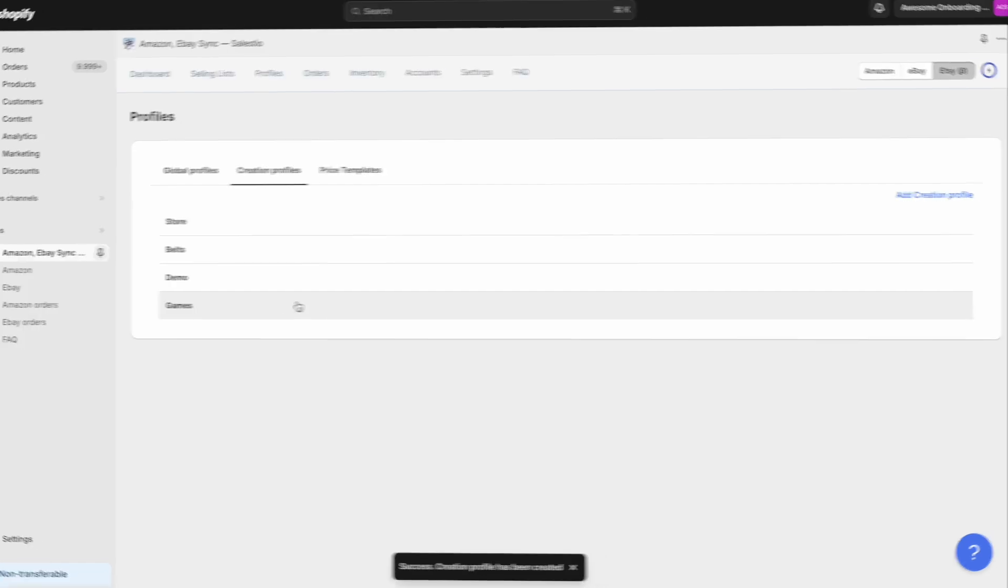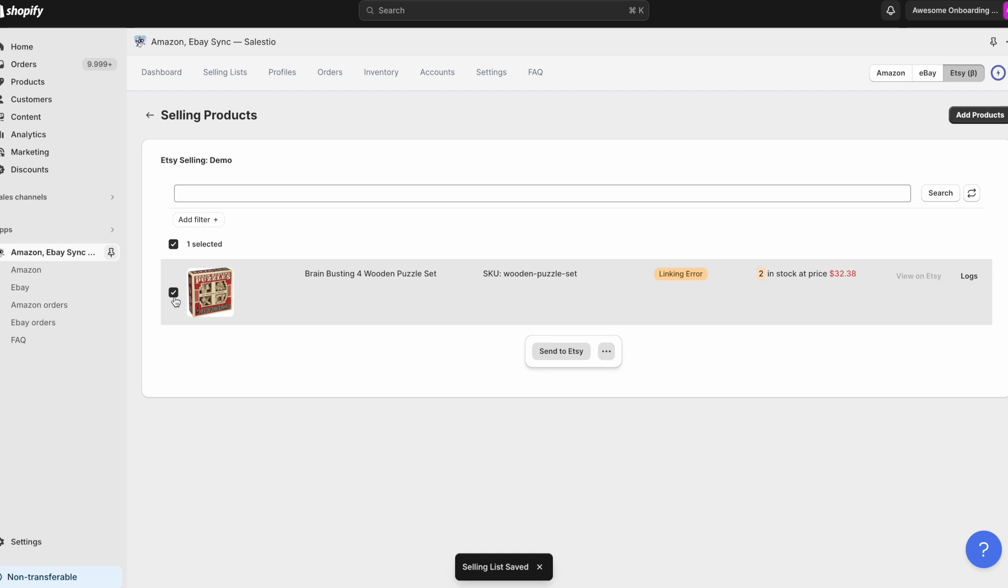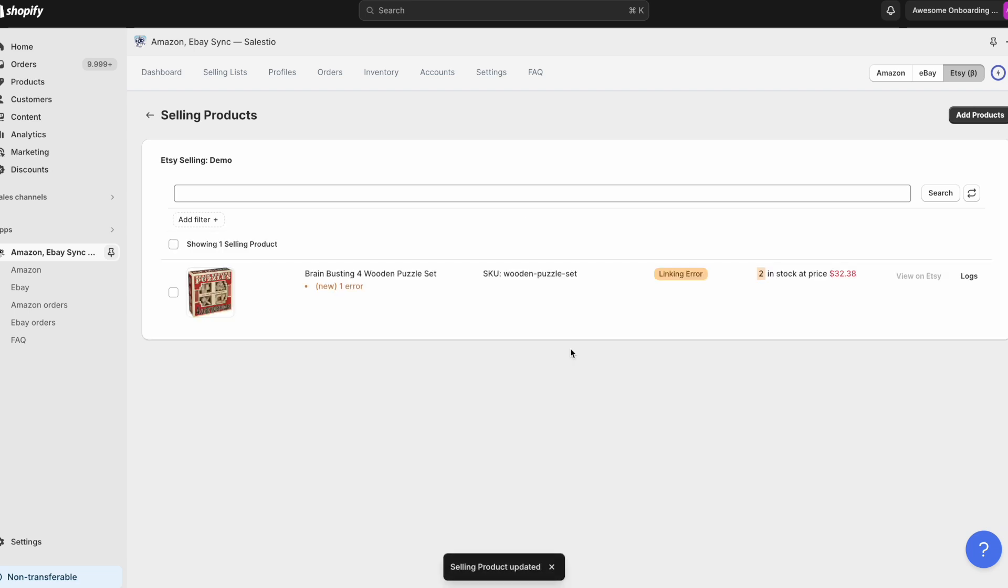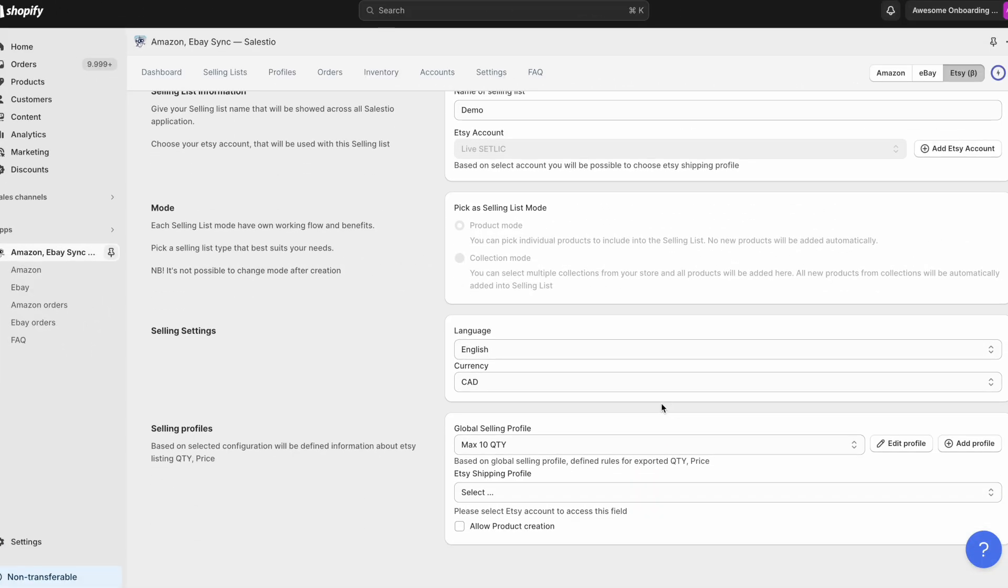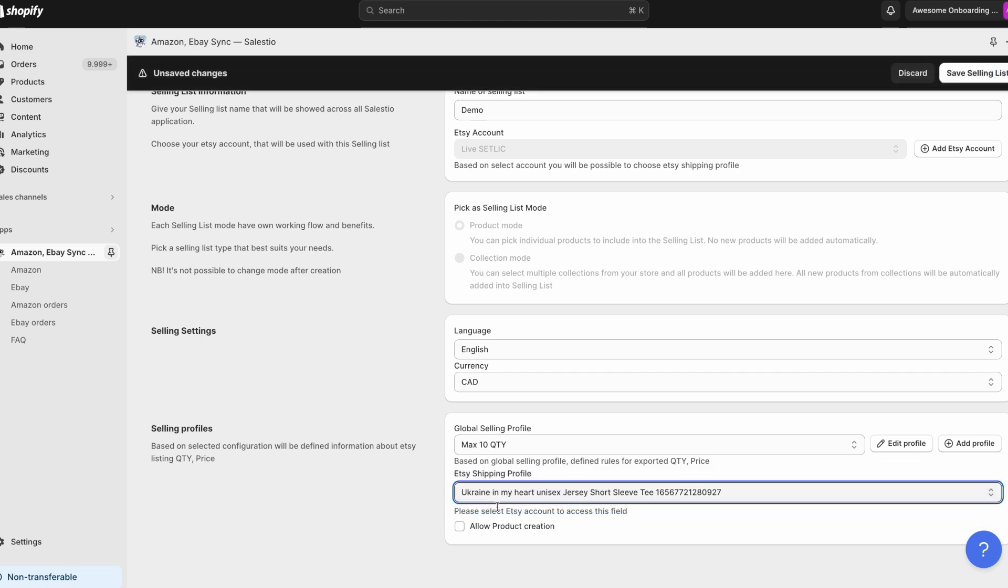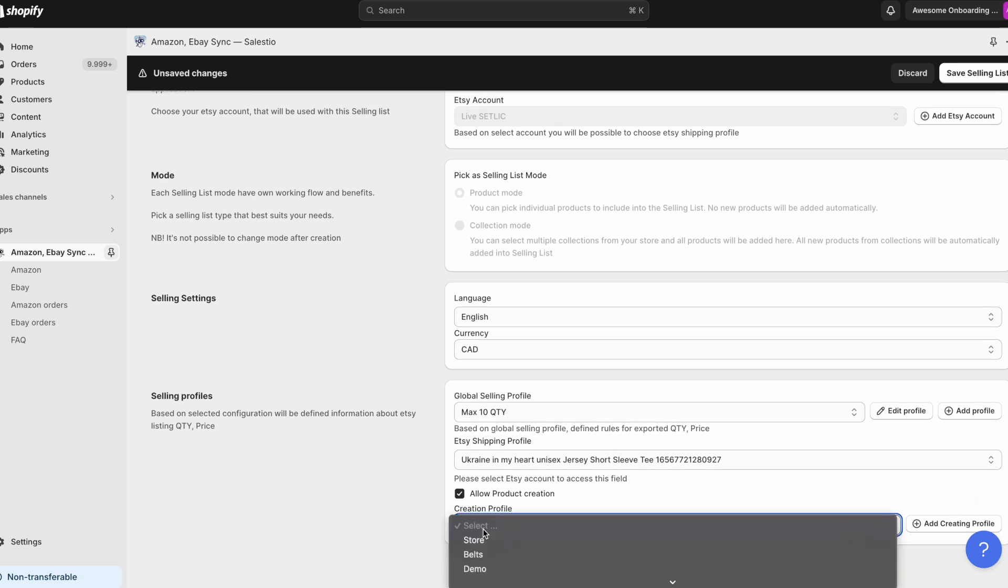If the creation profile is added but you still receive this error after sending the products to eBay or Etsy, check if it is assigned to the selling list that you are trying to send. The creation profile can be assigned inside the selling list configuration or the connected eBay profile only for eBay integration.